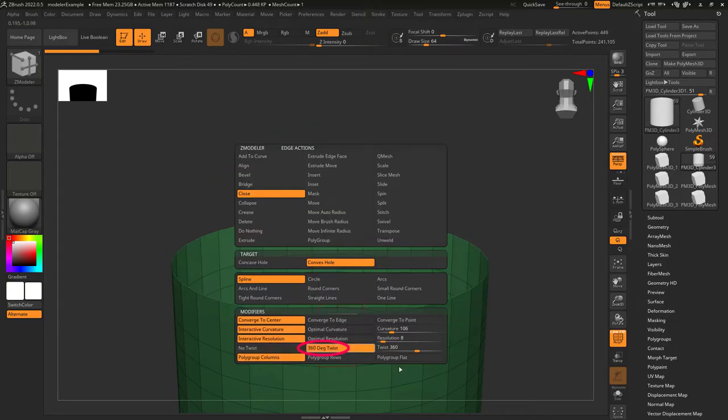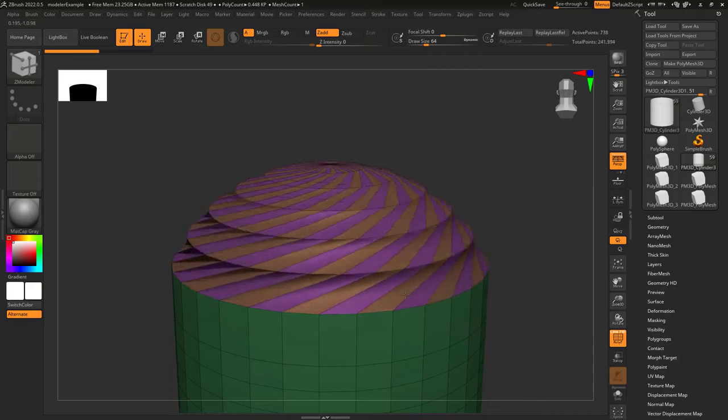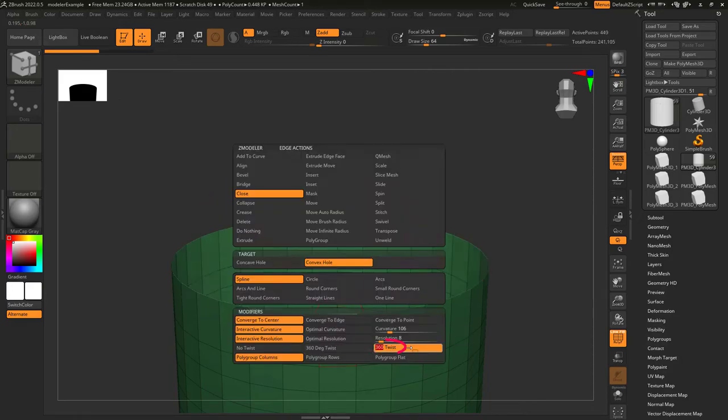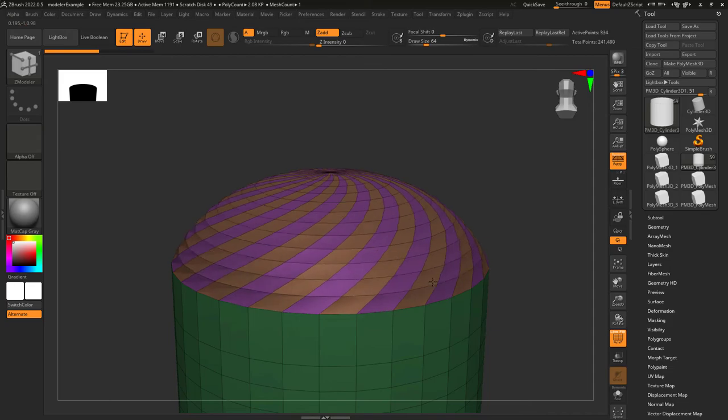360 twist means as you left click drag, it will twist your topology on the way up. And again, if you want to twist a specific amount, like maybe 180, you can set that here.